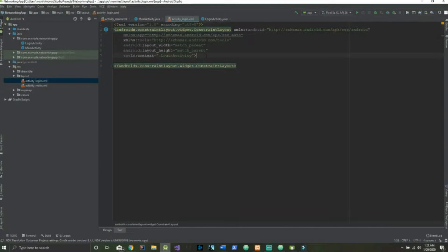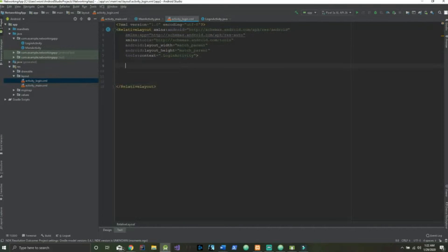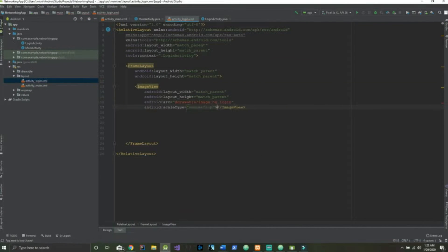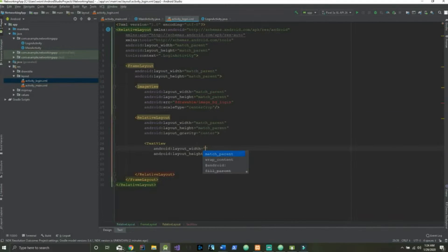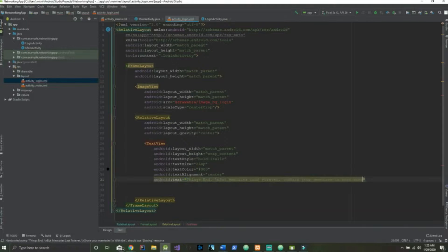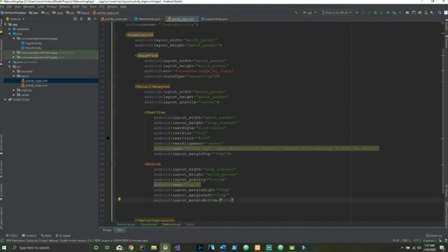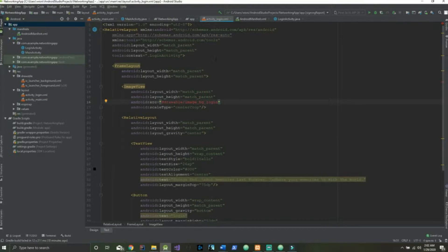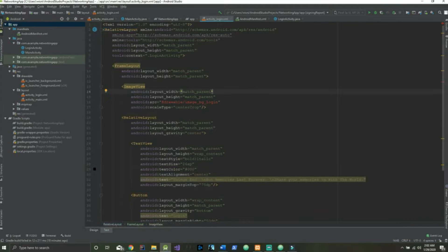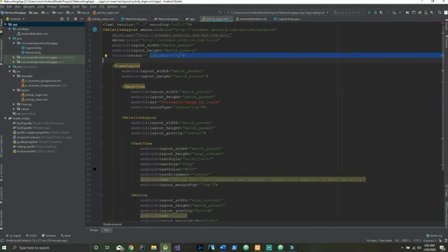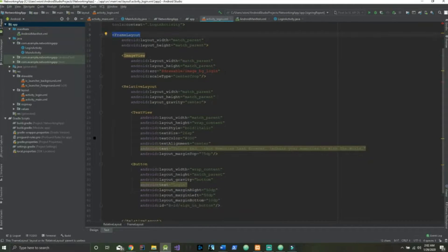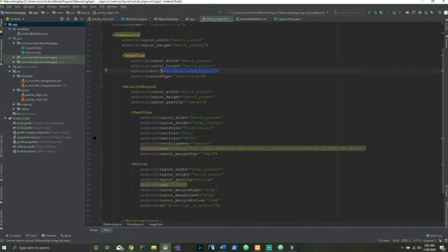Now we're going to write some code in here. What we have here is we've created a RelativeLayout inside our login activity with a width and height of match_parent. Further, we've created a FrameLayout to house all of our inner elements with match_parent match_parent. Same thing for this ImageView, however we see that we have an error and that's because this image 'bg_login' is not in our drawable folder.